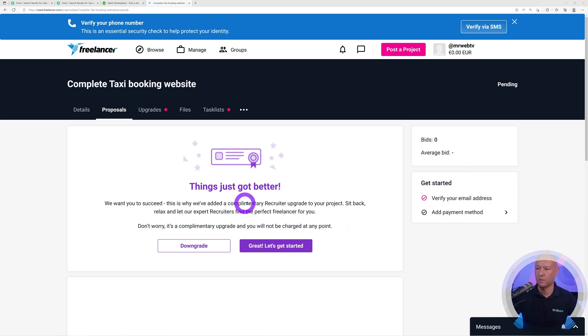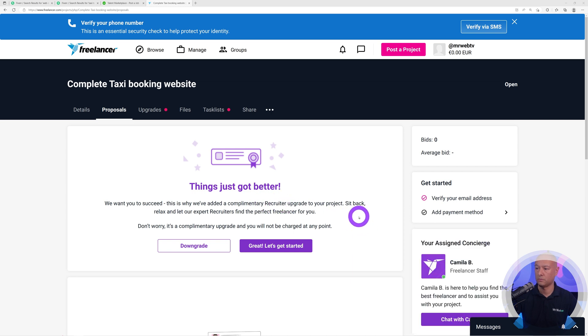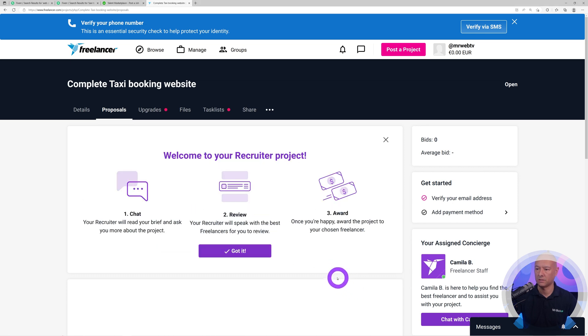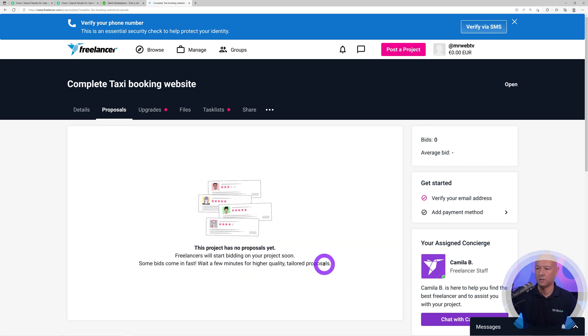Let's close the message box. Good news, they've added a complimentary recruiter for us. It's handy actually. This is Camilla B. Let's get started. Got it. That's basically it. Now the proposals will start coming in.